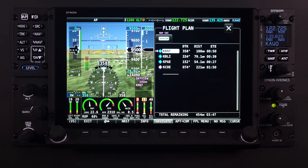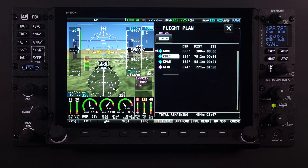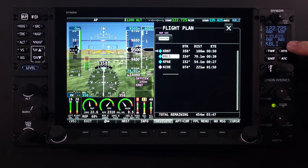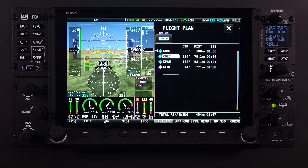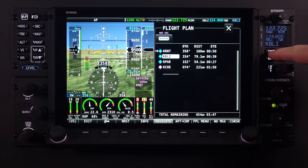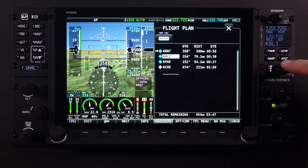By highlighting any of the airports on the flight plan, whether they are active within the flight plan or not, and selecting the APT to COM button, the airport identifier will be pushed to the COM. Pilots can now select any of the rapid tune buttons available on the COM radio page or the remote COM panel module.